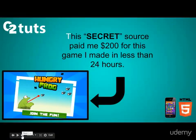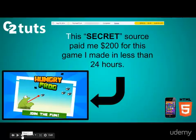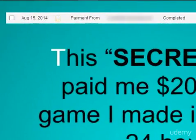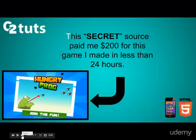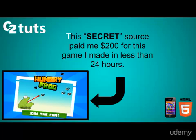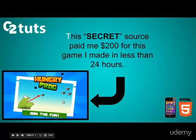This secret source paid me $200 for a game I made in less than 24 hours — how crazy is that? The game is called Hungry Frog, and I made it in about a day. I had an artist create the art, and we pretty much split the profit — $100 each. I created the game and he created the art. So just imagine if you did both — that would be $200 pure profit to you. And that's the cool thing about Construct 2: you can create games super fast.